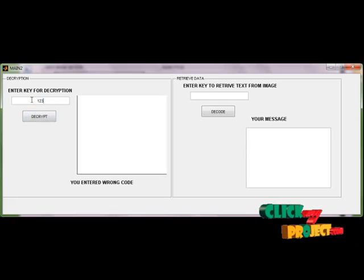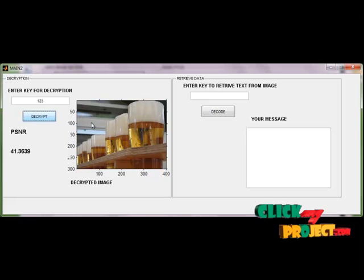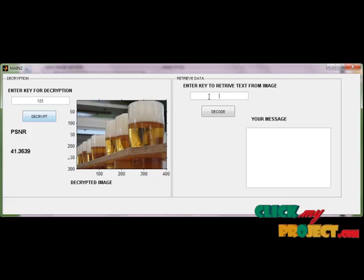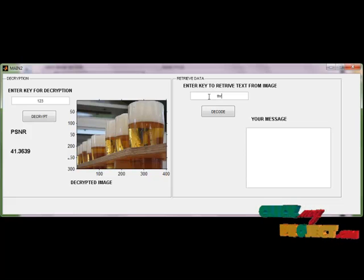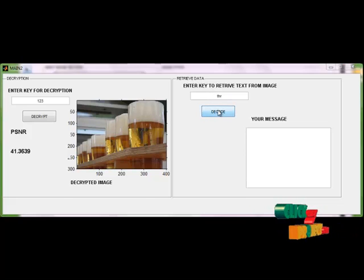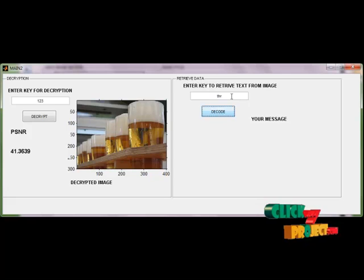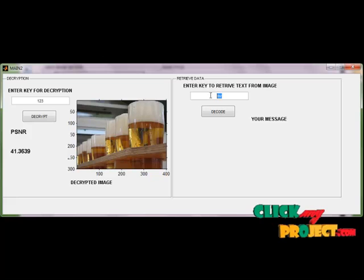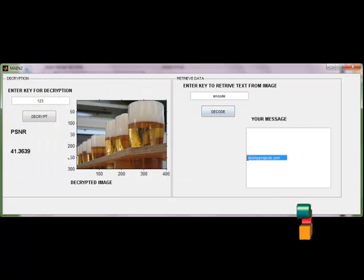So now I give the correct encryption key and press the encrypted image. Our decryption is done because the encryption key is correct. Now I decode the hidden data. First I give a wrong decoding key and select the encrypted image — our decoding is wrong because the code is wrong. Next I give the correct decoding key and select the encrypted image. Now I collect the hidden data successfully.